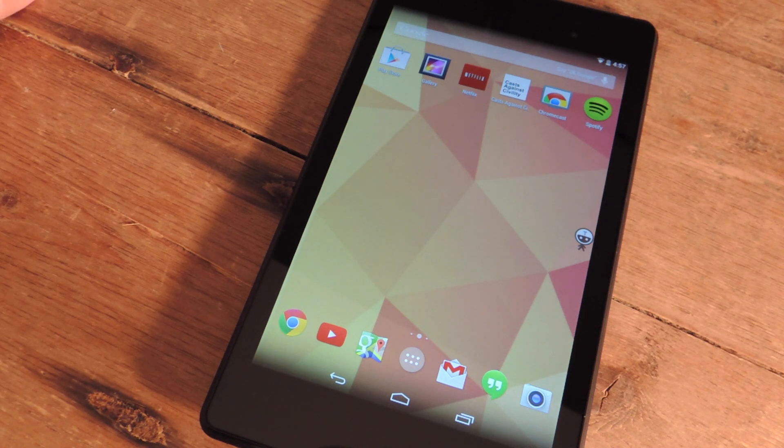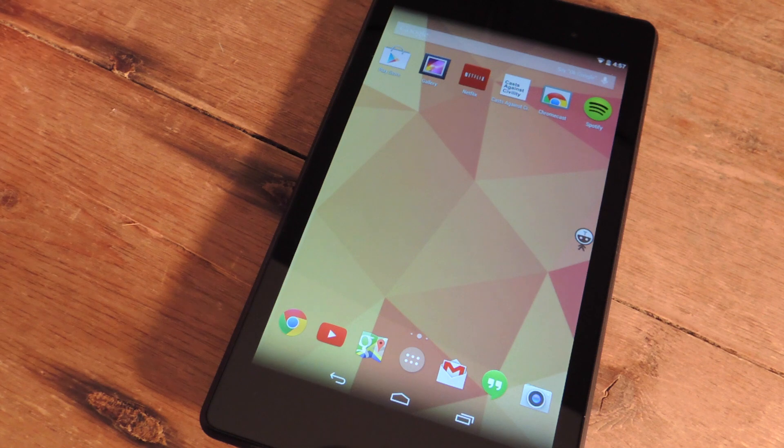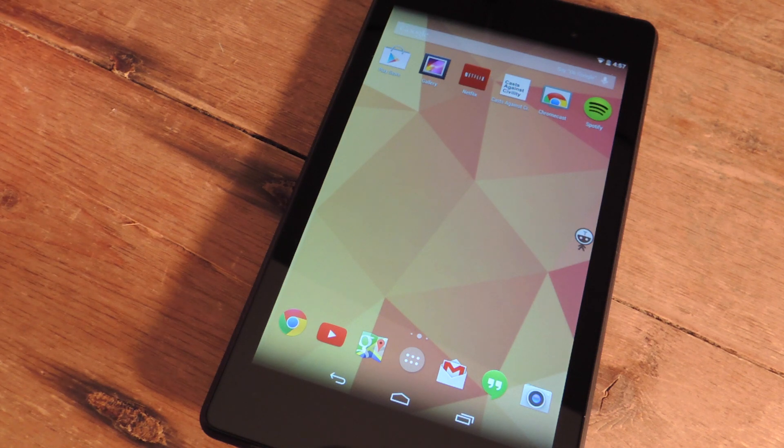What's up everybody, it's Neil here with Nexus 7 SoftModder. Today I'll be showing you how to keep track of recent activity on your Nexus 7 device.